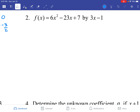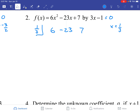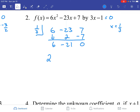For the next one, we write out the terms: 6, negative 23, and 7. We set the divisor equal to 0 and get x equals 1 third. We put 1 third out in front. Drop the first number, giving us 6. 6 times 1 third is 2. Negative 23 plus 2 is negative 21. Negative 21 times 1 third is negative 7, which gives you 0 at the end. We take our answers, 6 and 21, and divide them both by 3. So 6 divided by 3 is 2x, and 21 divided by 3 is negative 7. That is our answer.